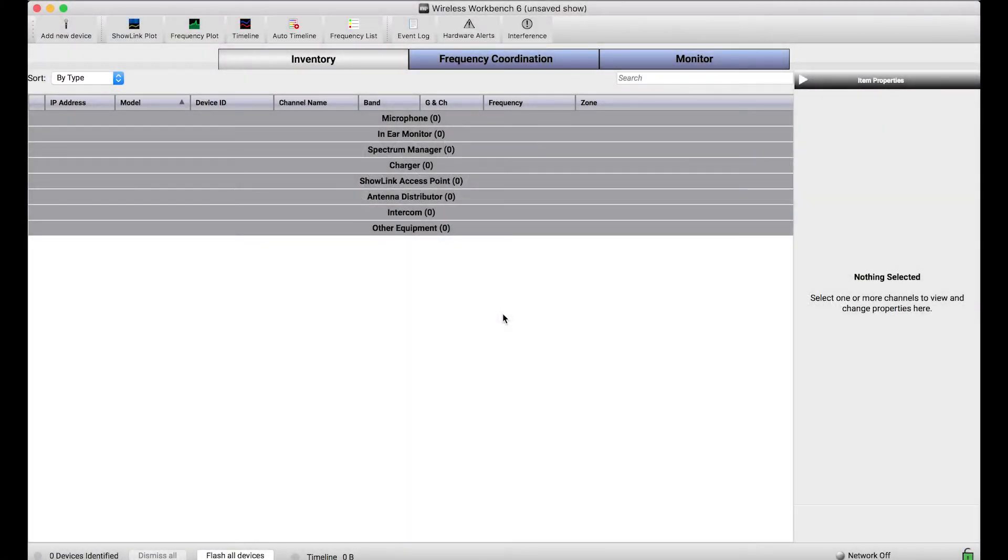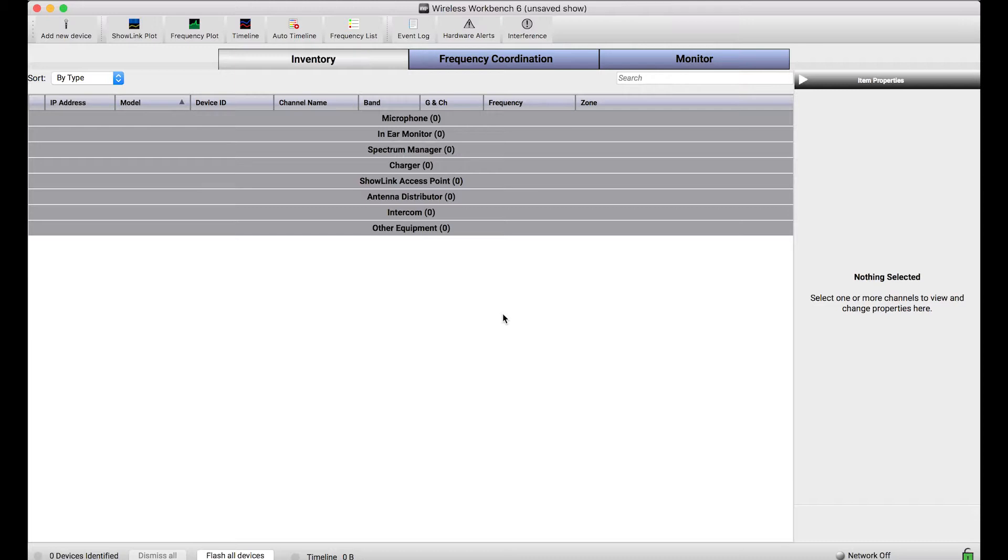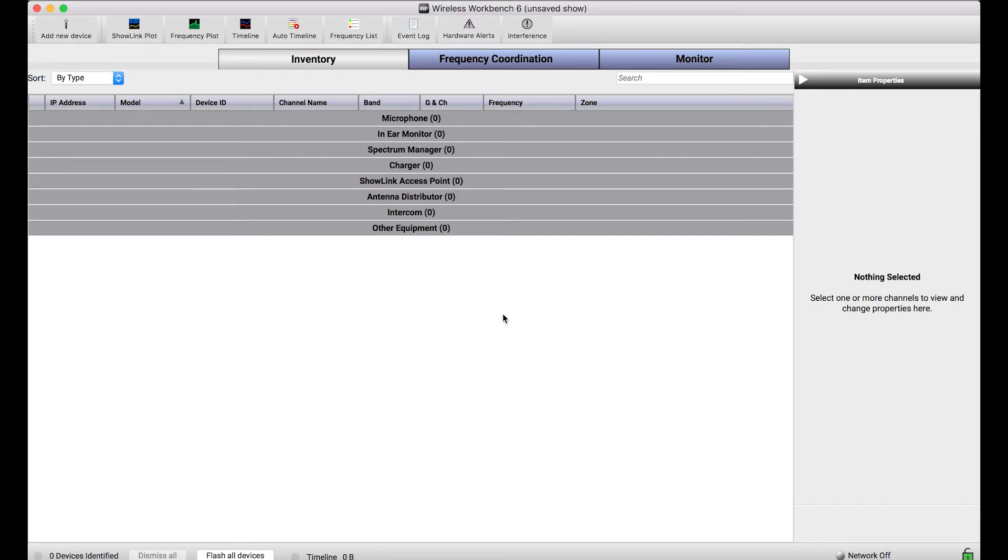One really powerful feature about Wireless Workbench is that it has the ability to add virtual devices that are not connected to your computer. You can set properties and parameters of those devices ahead of time so that when you arrive to the venue you can simply apply those parameters to those Shure network devices.